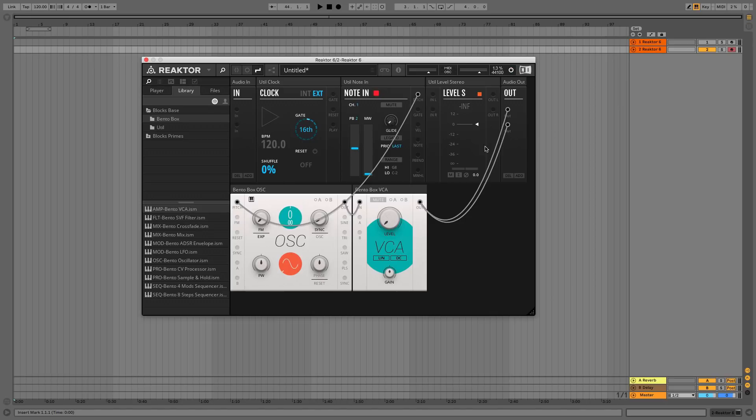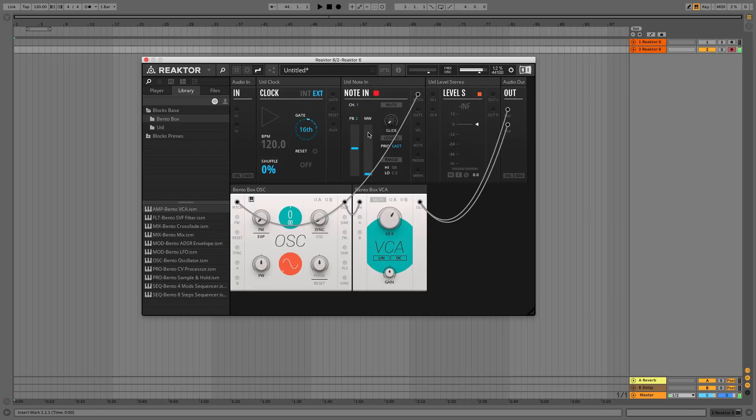We won't hear anything because currently the VCA's level knob is turned all the way down. If we turn this up, we'll hear our tone, but it's still playing indefinitely. Turn the level down again.